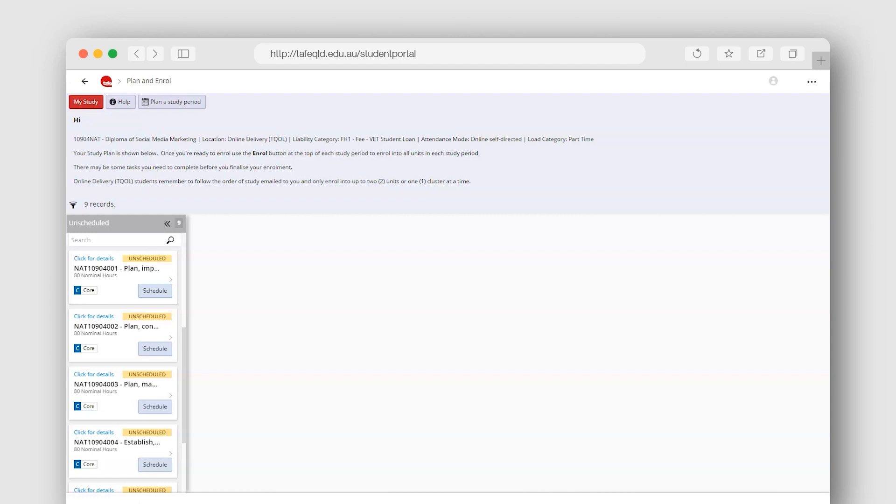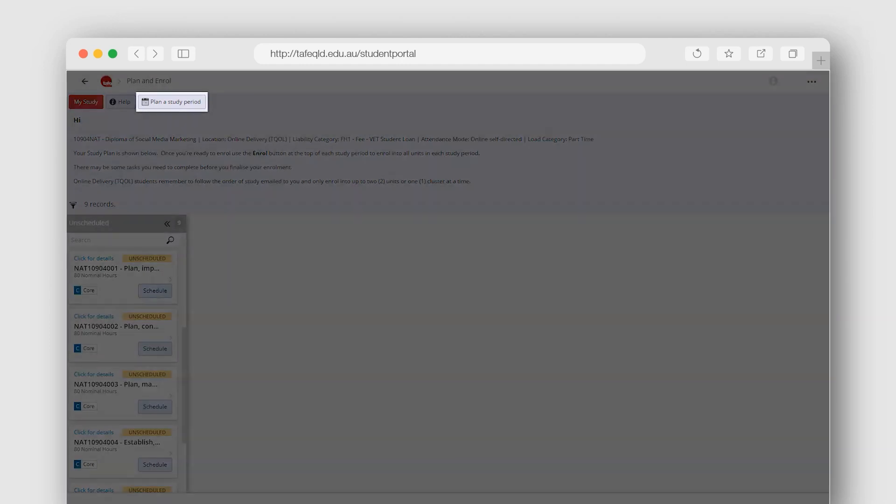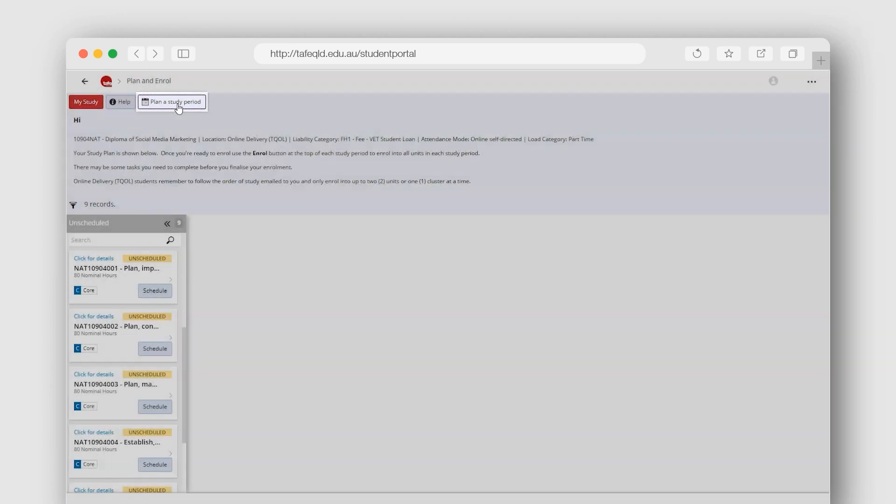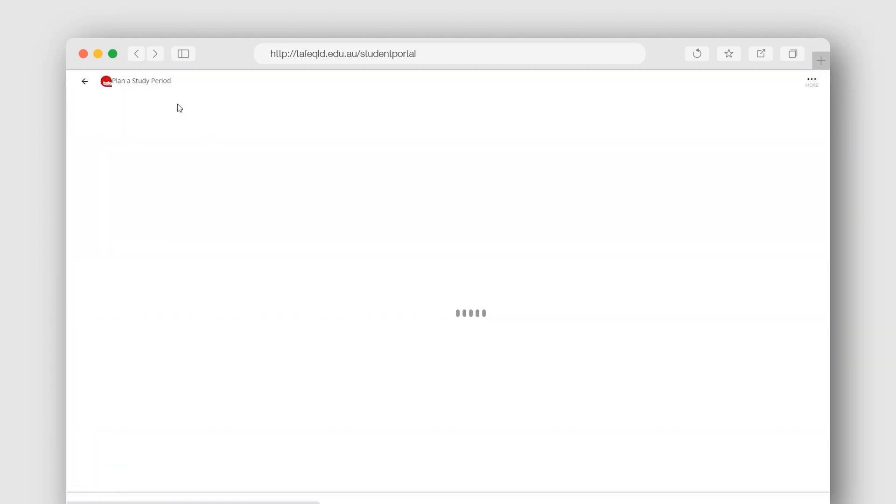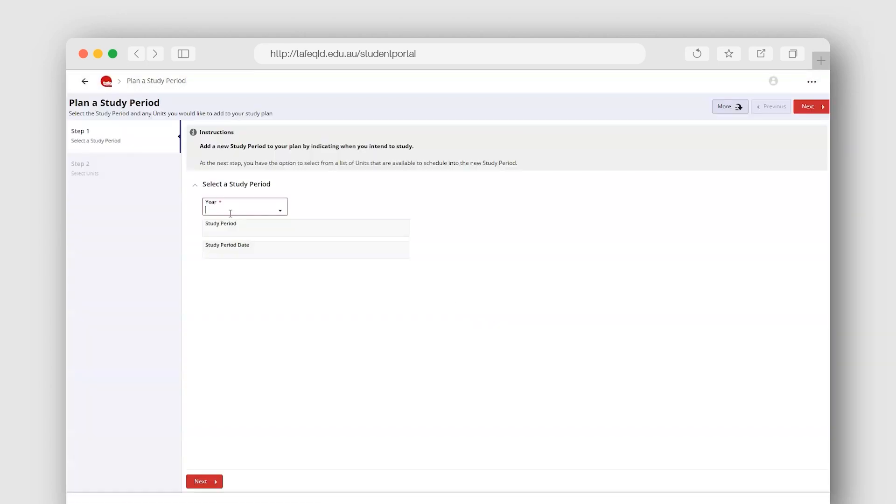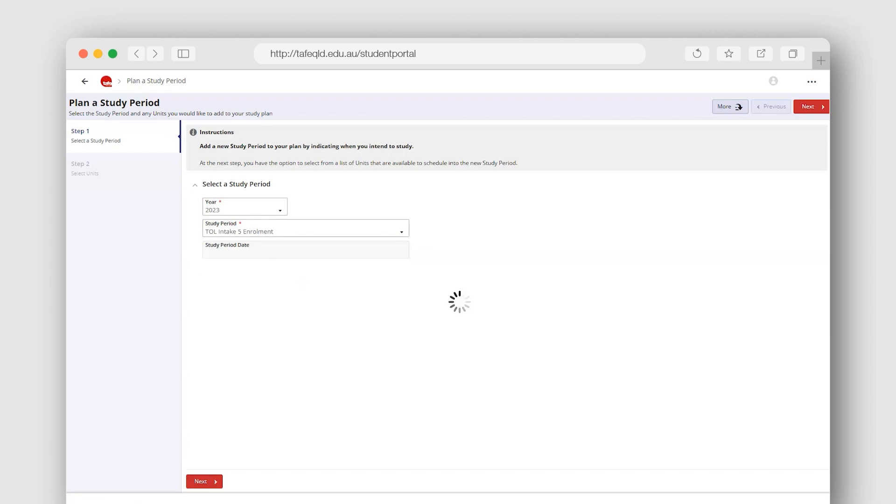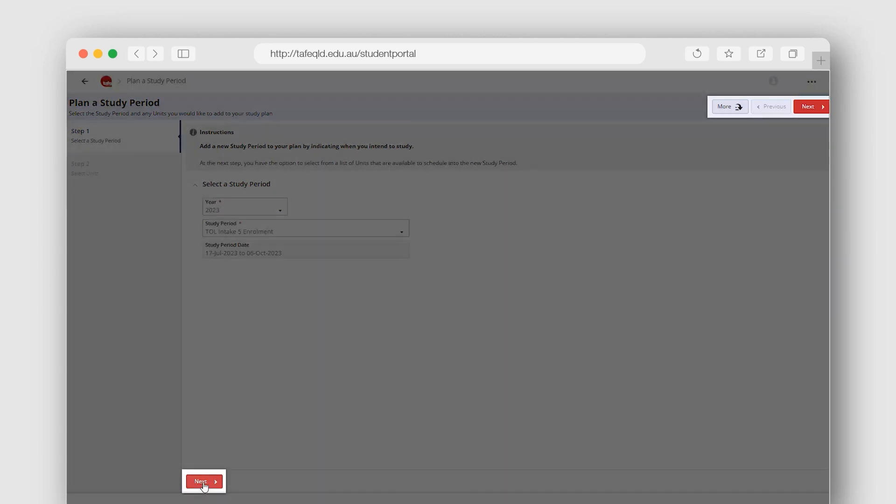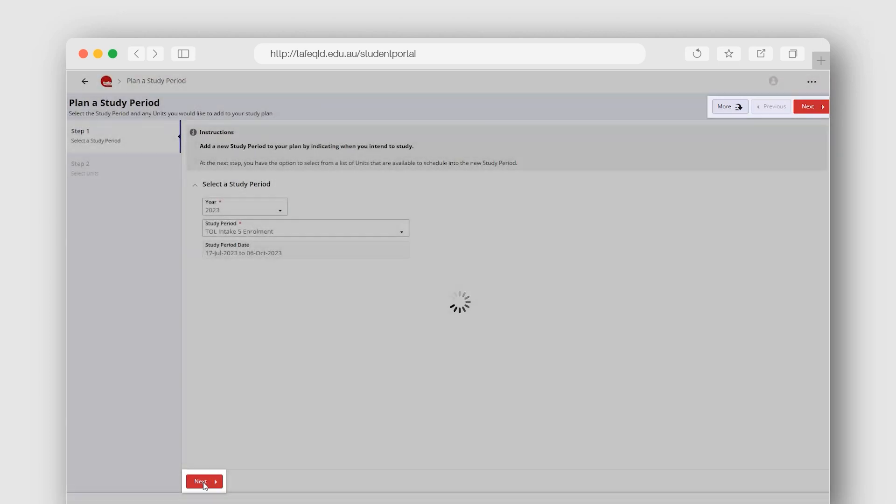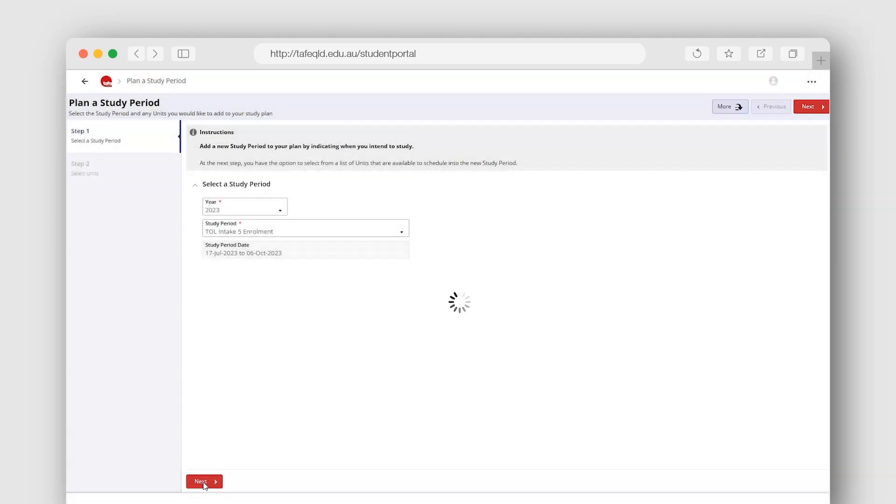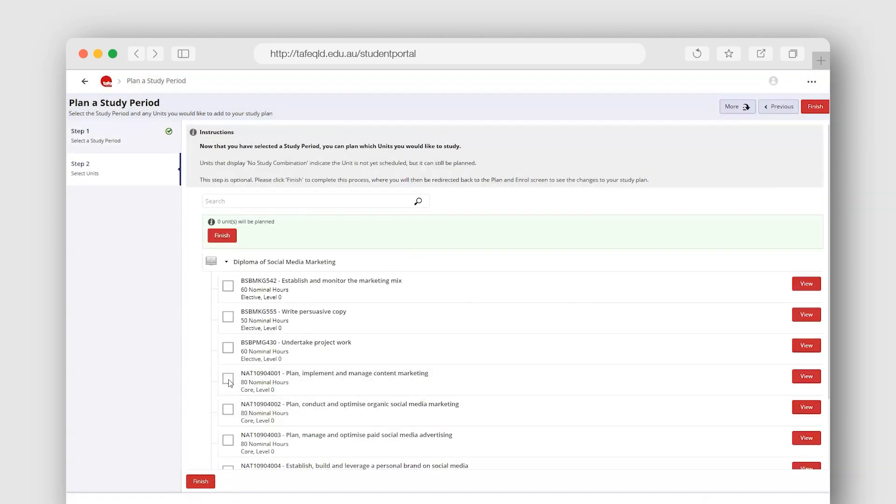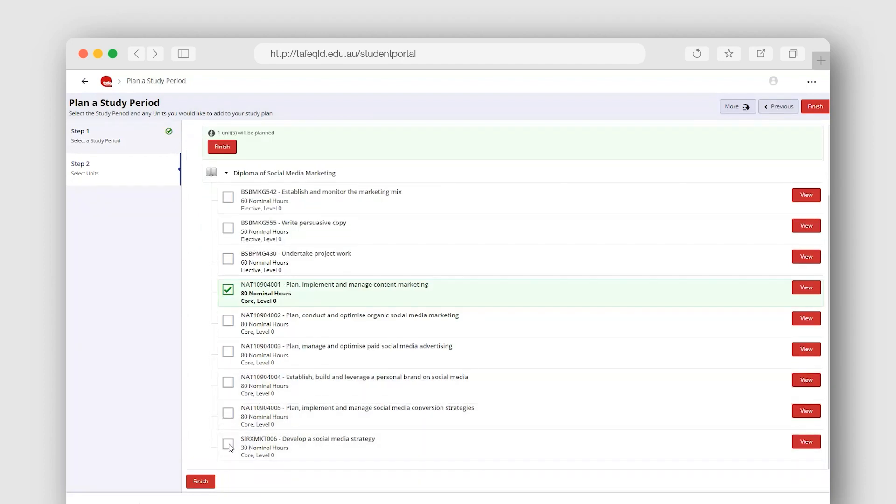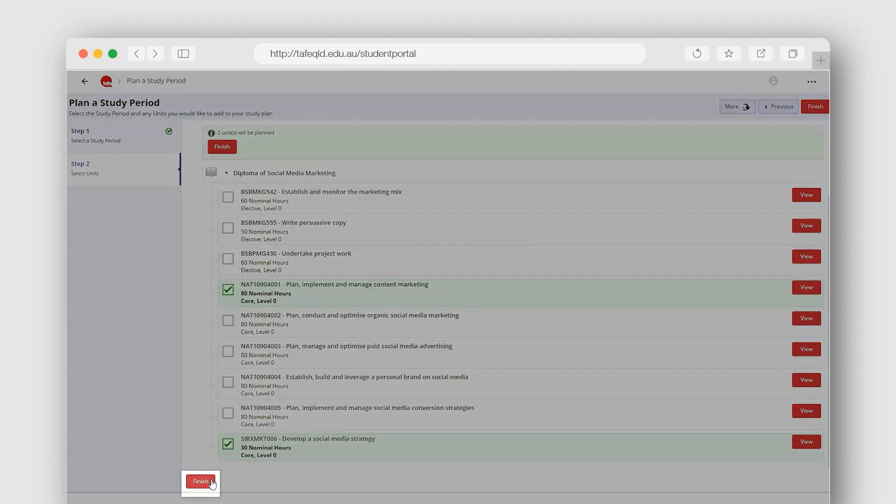To schedule more than one unit or cluster into a study period, use the Plan a Study Period button at the top of the screen. A wizard will open. Select the year and then the study period you wish to study your units or clusters in from the dropdowns. Then, select Next to continue to select your units or clusters. Use the tick box to make your selections and then Finish to confirm.